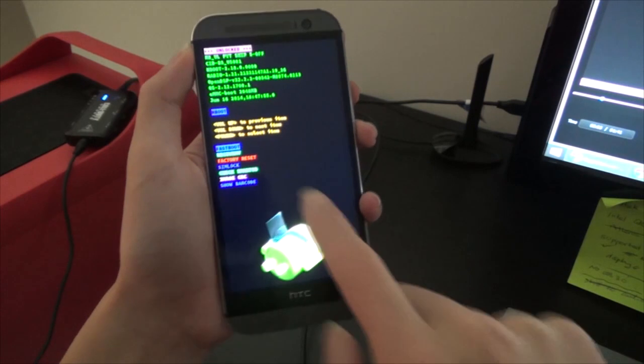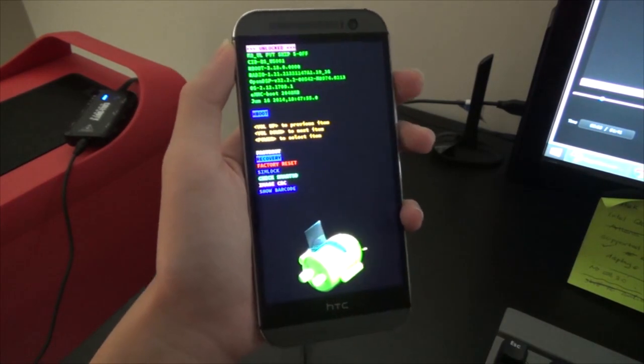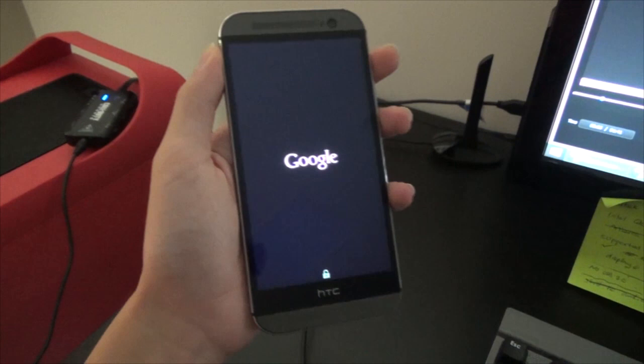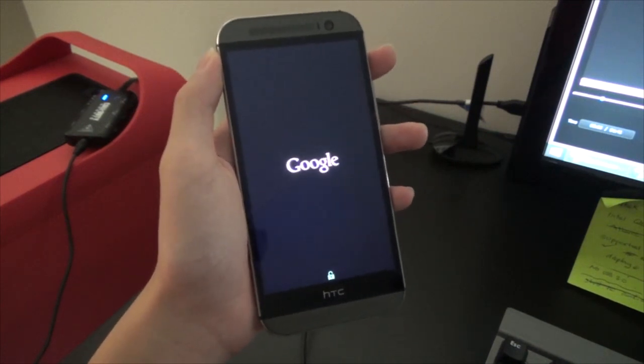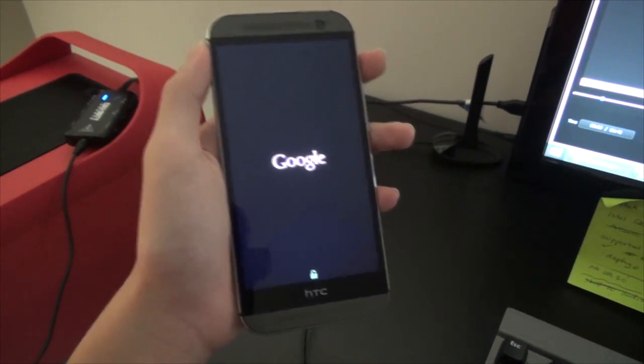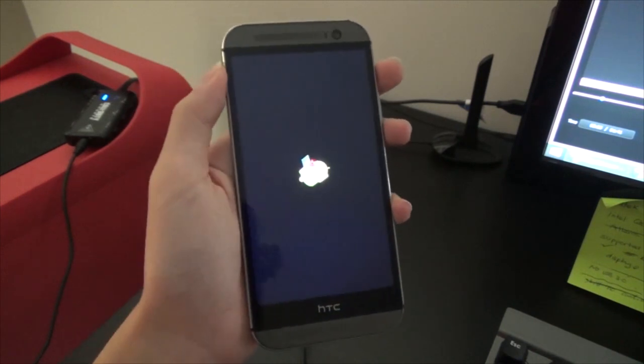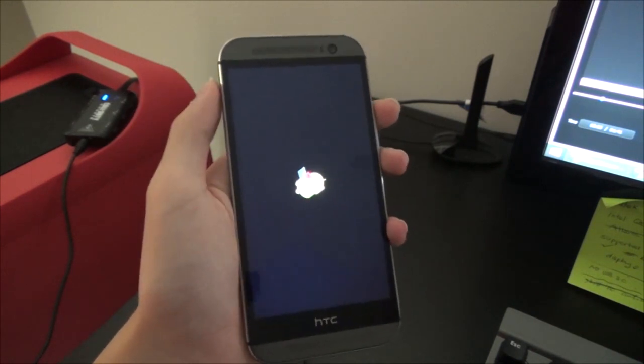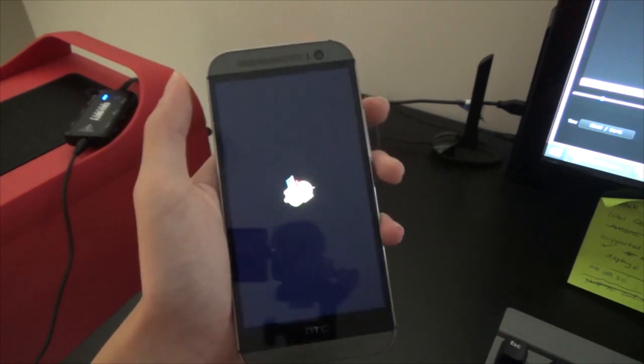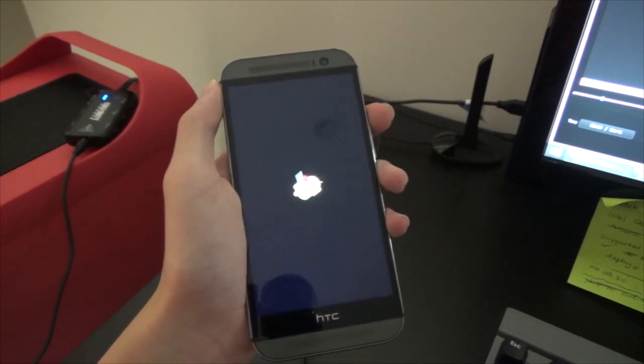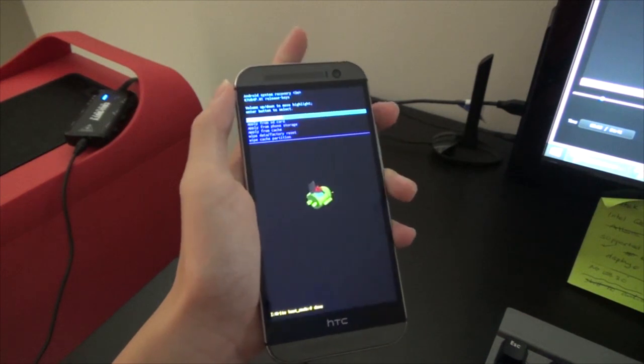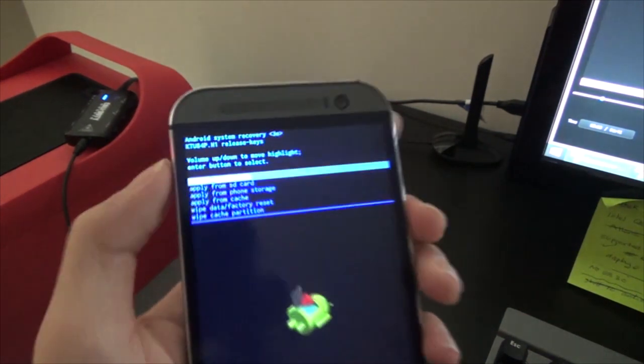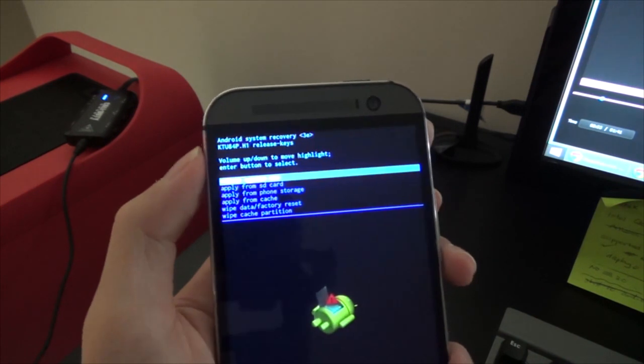And what you need to do for now is select the recovery option. Press volume down once and then press power and this will take you to the stock Google recovery. You get this little Android man lying on his back with an exclamation mark out of his stomach. What you have to do is press the volume up and power once. Hold volume up, press power button once, and you shall see a few options.